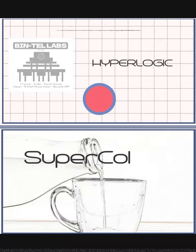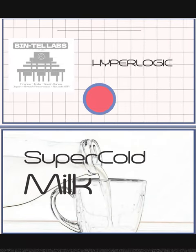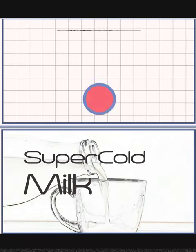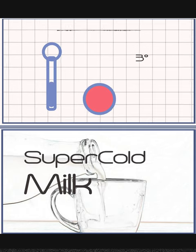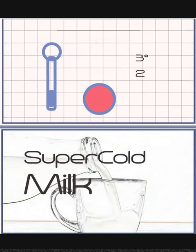From Hyperlogic brewed deep within Bintel Labs comes super cold milk. Have you ever tried milk at 3 degrees centigrade? How about 2?